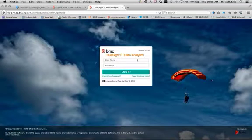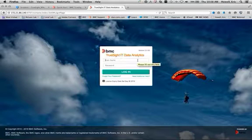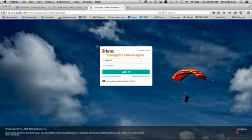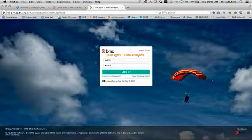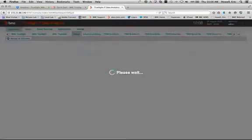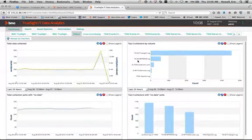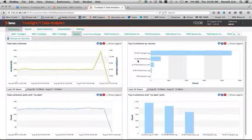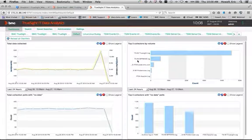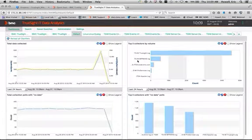So we're going to start by logging into IT data analytics, which I have here. This is a 2.0 version. And this is my default dashboard.